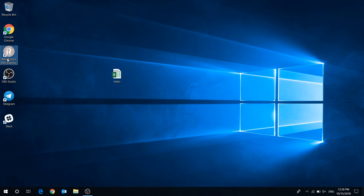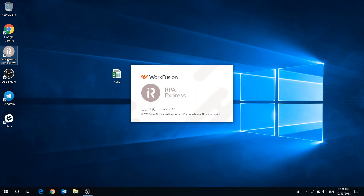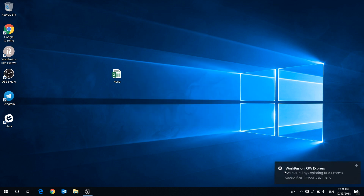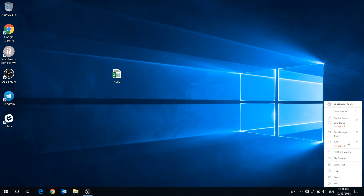Let's launch the application. The first thing you see after starting RPA Express is the Tray menu. The Tray menu helps you to manage all components that RPA Express has. Here you can launch WorkFusion Studio, start Control Tower and workspace.